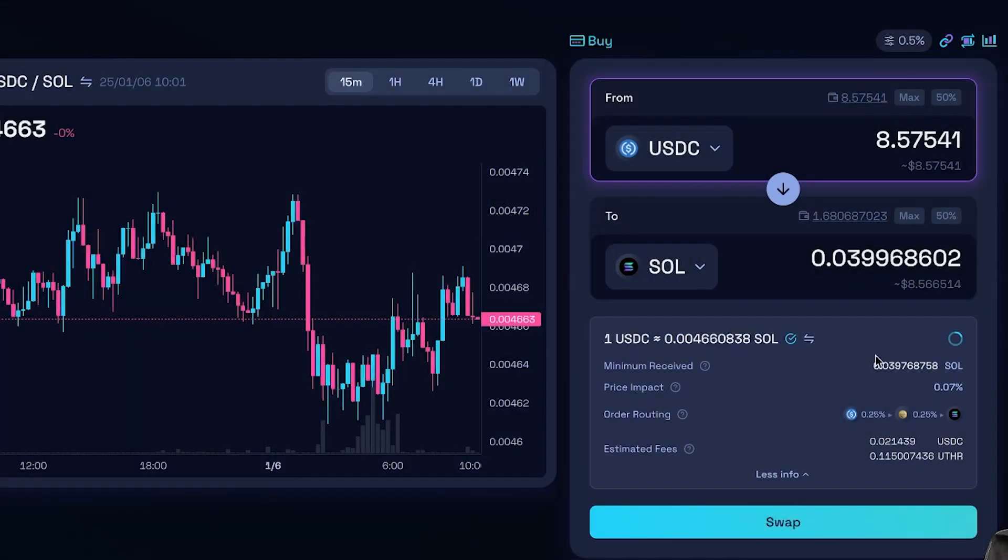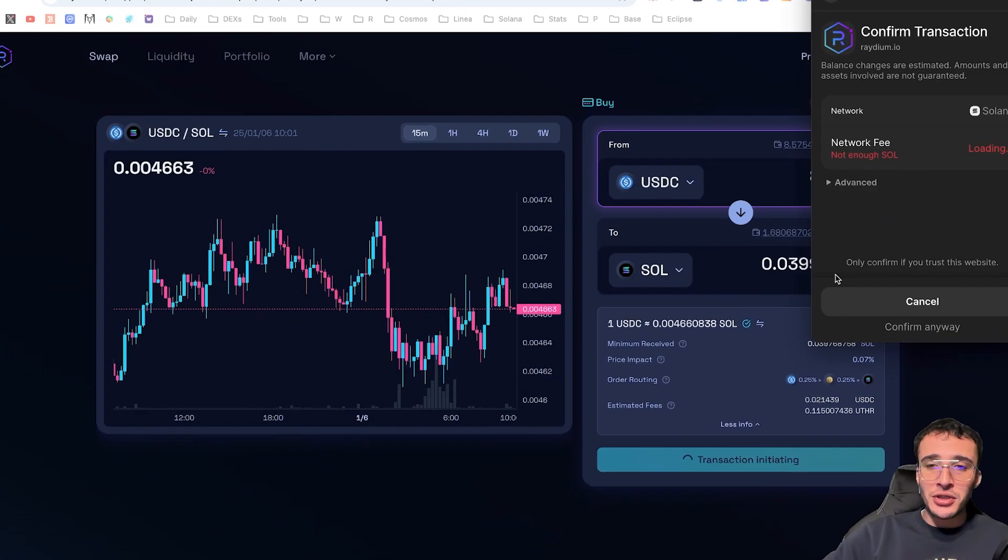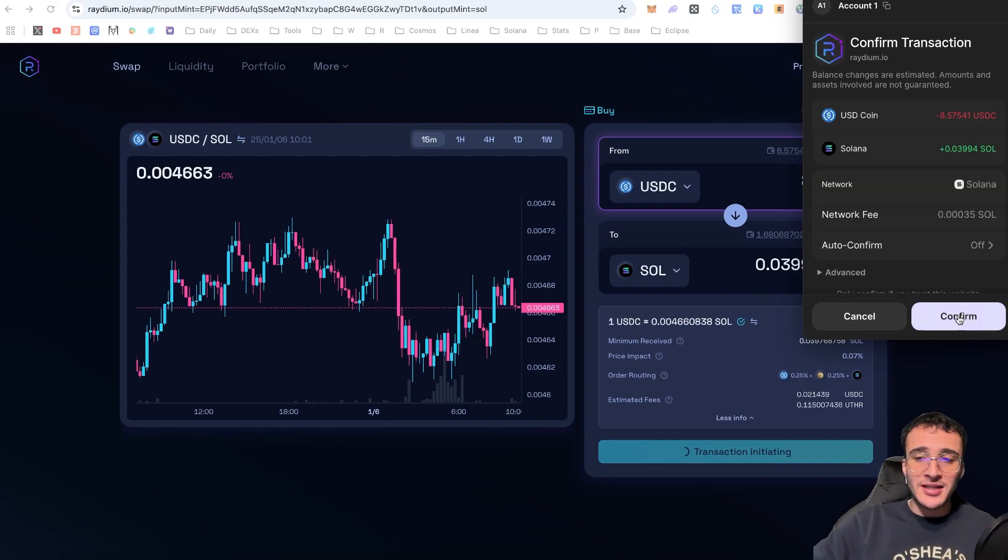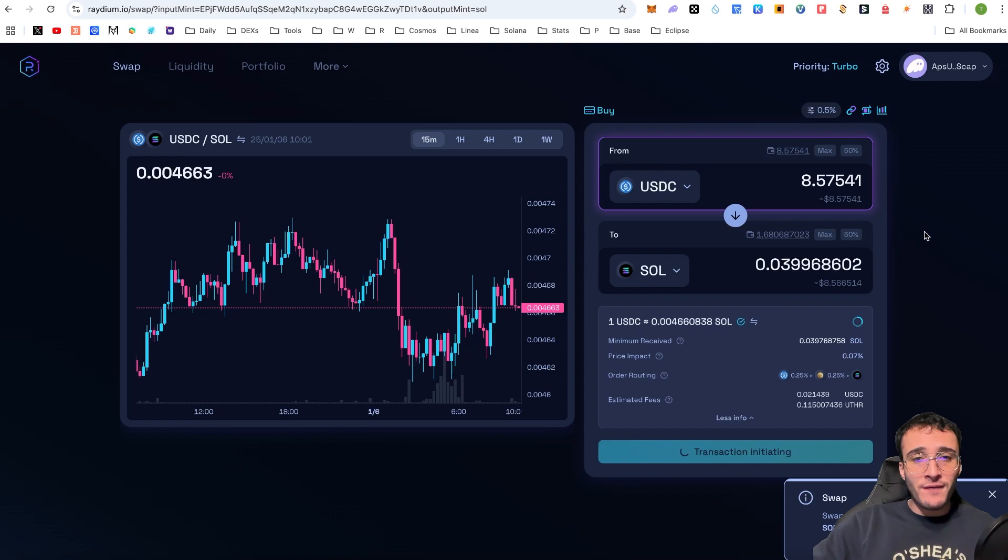Therefore, guys, it is entirely up to you if you wanted to perform this swap, which as you can see, we would do the same thing by confirming it in our Phantom wallet. It is very straightforward. And that is how to swap tokens.